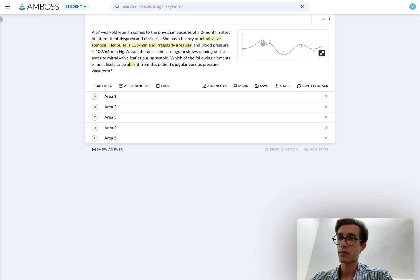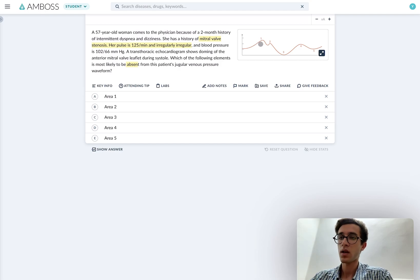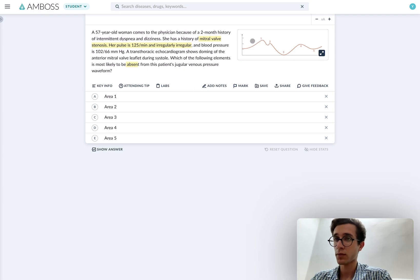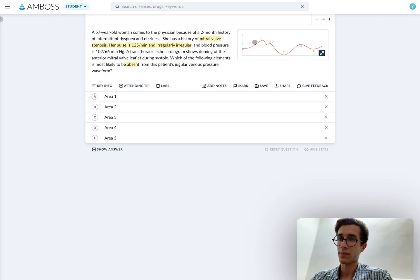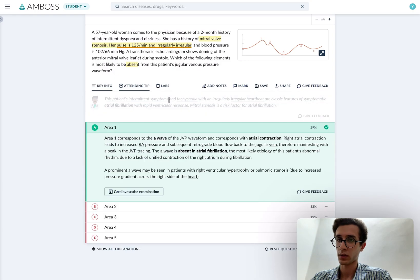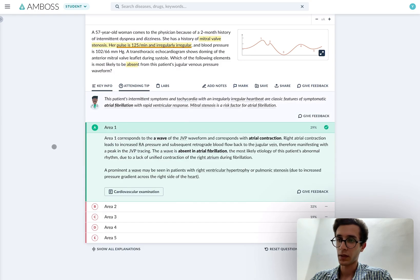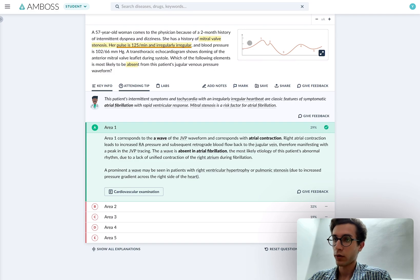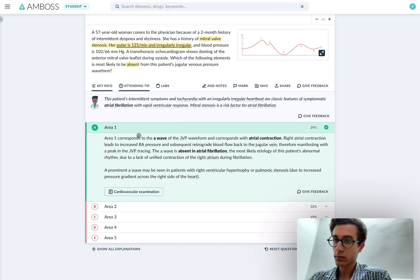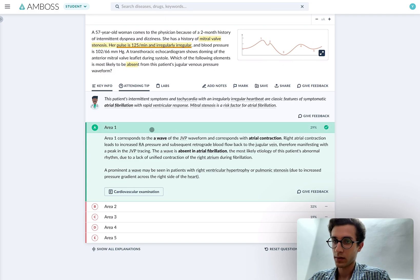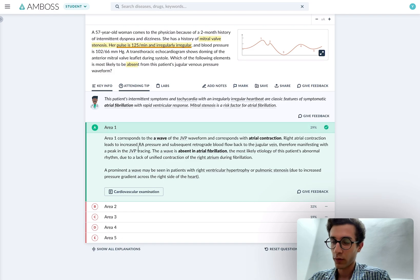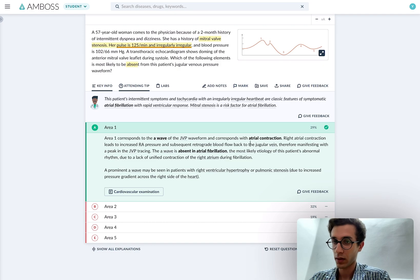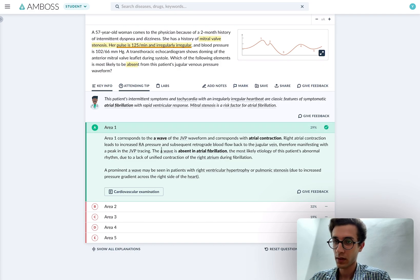So there must be a problem here, because in AFib, the atria are not going to contract properly. So most probably, this is the absent waveform. So I'm going to just pick area one here. And yeah, it's correct. Now, I have all of this memorized. So I understand why I picked this correct answer. So I could just quickly go over the bullet points to make sure that I'm on the right track. I didn't get this by luck and that I understand the core concepts. So A wave, atrial contraction, absent in AFib, exactly what we thought of.